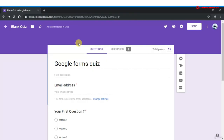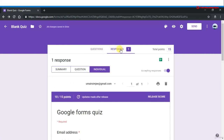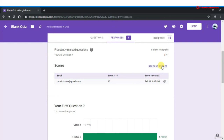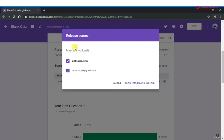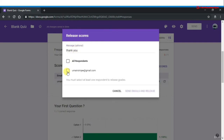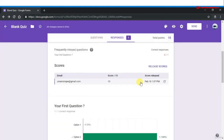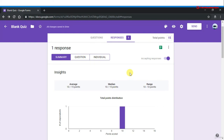In this lecture we will talk about sending results by email. When you are finished grading and ready to send results, click Responses. Click Summary or Individual — then click 'Release scores.' You can write a message such as 'Thank you for your results.' Choose to send to all respondents or selected respondents, then click 'Send emails and release.' Your scores are now released and emails are sent.